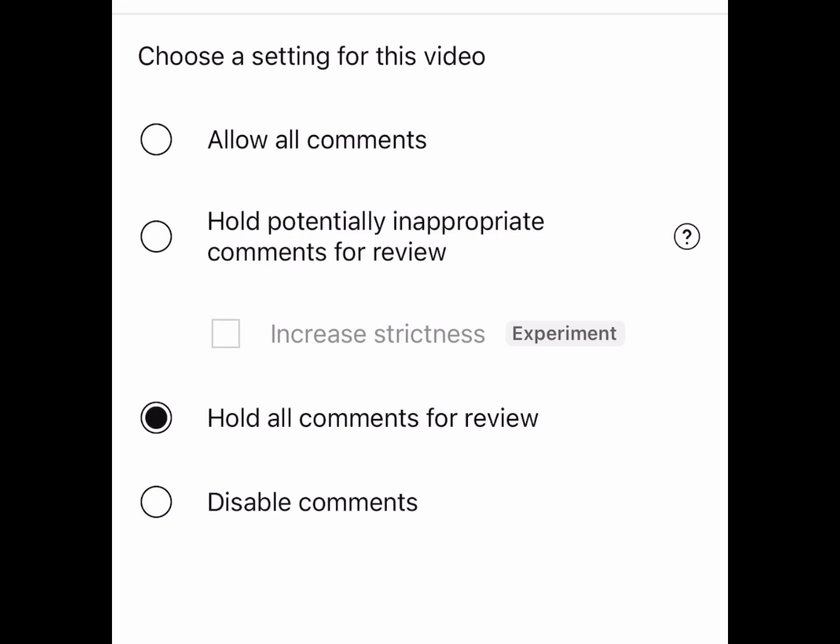Your options are: hold potentially inappropriate comments for review, hold all comments for review, or totally disable the comments. If you don't have a lot of subscribers and don't communicate with them in the comments, it's probably best to just disable comments if you don't want to deal with trolls at all. Then you'll never even know they exist. But if you do have a lot of subscribers and like to discuss things with them in the comments, then tap on 'Hold all comments for review.'